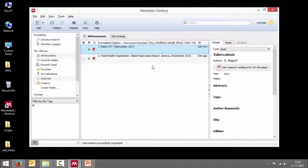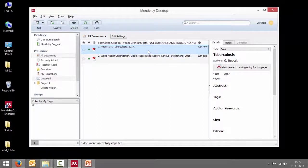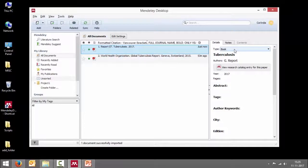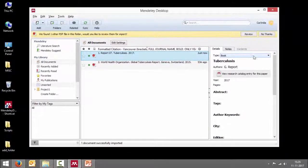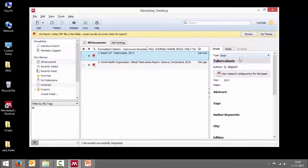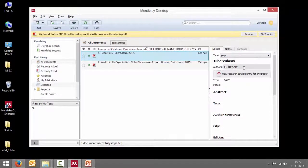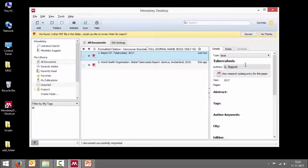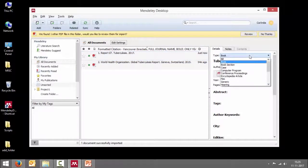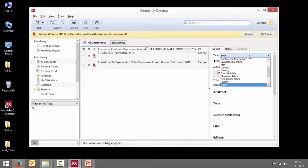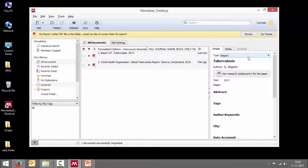As you can see here, this has been added. But if you look at the bibliographic details, there seems to be a lot of errors here. I can already see that this is not a book. This is a report. I have to change that.